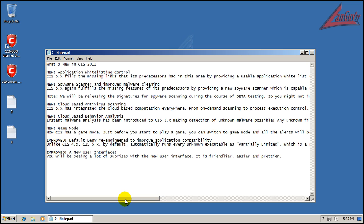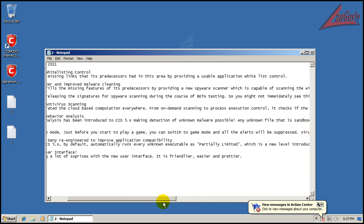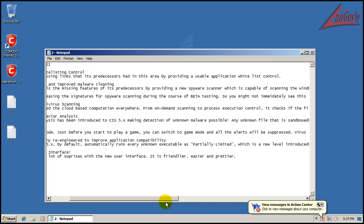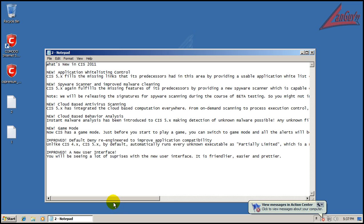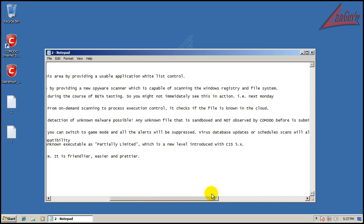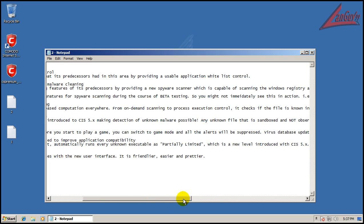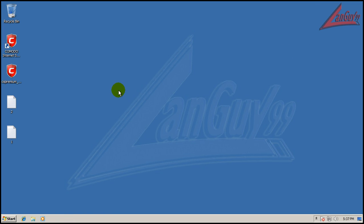There's a game mode right now that suppresses alerts and scans and everything so you can activate that. Default deny has been redesigned so it works during partially limited. It works a little bit different, should work a lot better than version 4. There'd be less problems with software running.